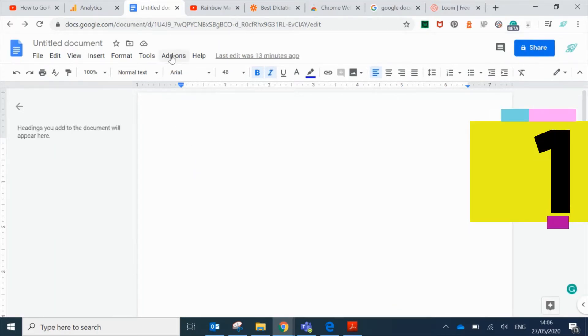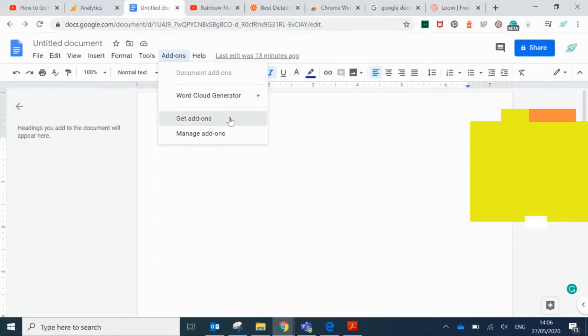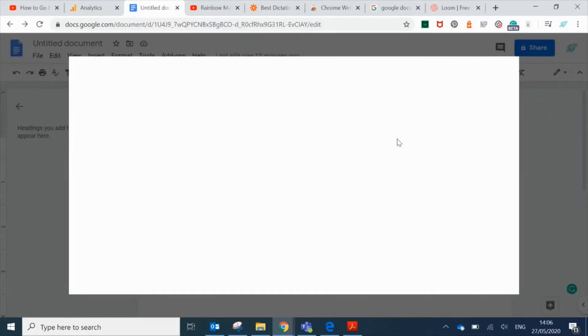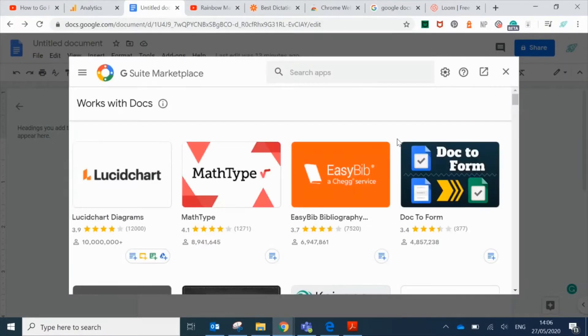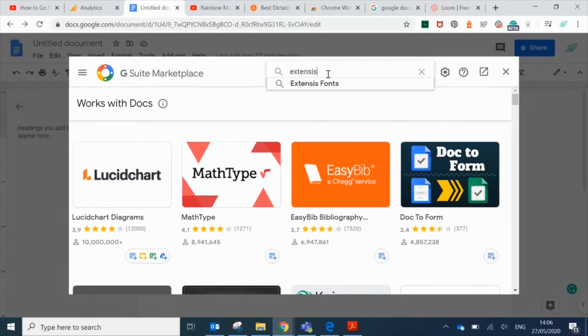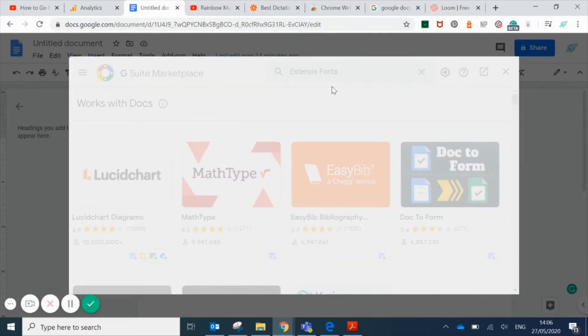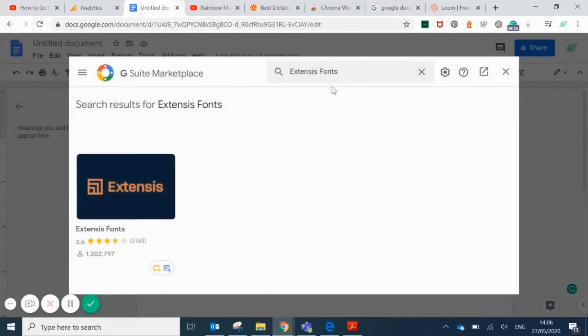We're going to start off in Google Docs and click on add-ons, then choose get add-ons. We're going to search through the available apps, type in Extensis, and click on the Extensis Fonts app.